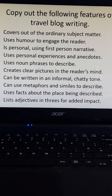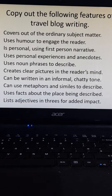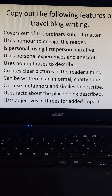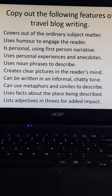Last lesson you copied down the features of writing a travel blog when you looked at those other travel blogs and tried to pick out some of those features. You should have those written down — if you haven't, write them down now — because you're going to be doing a piece of your own travel writing where you're going to be using as many of those 10 features as you can.